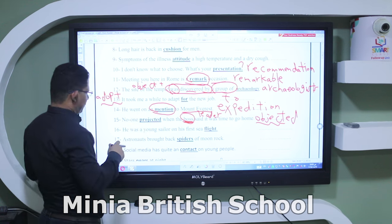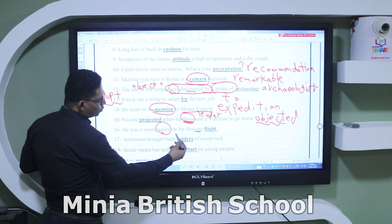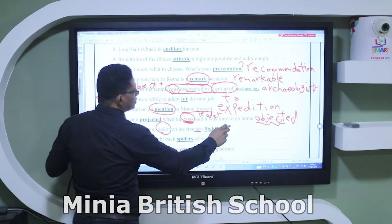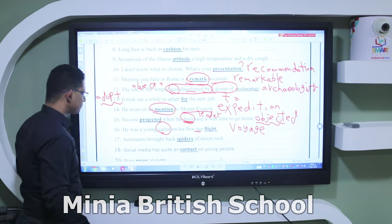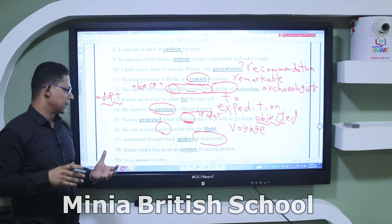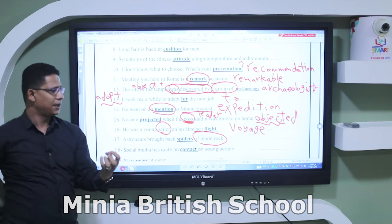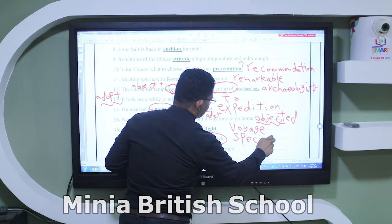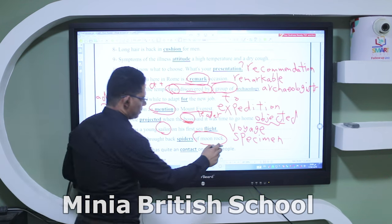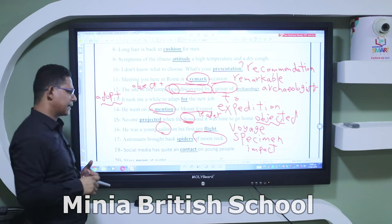Number sixteen: 'He was a young sailor on his first sea' — two keywords 'sailor' and 'sea' help — the correct word is 'voyage.' Number seventeen: 'Astronauts brought back spiders of moon rock.' When we go to a place and get a sample of something to examine later, it's called a 'specimen.' Number eighteen: 'Social media has quite a contact on young people.' A similar word to 'contact' here is 'impact' — effect.